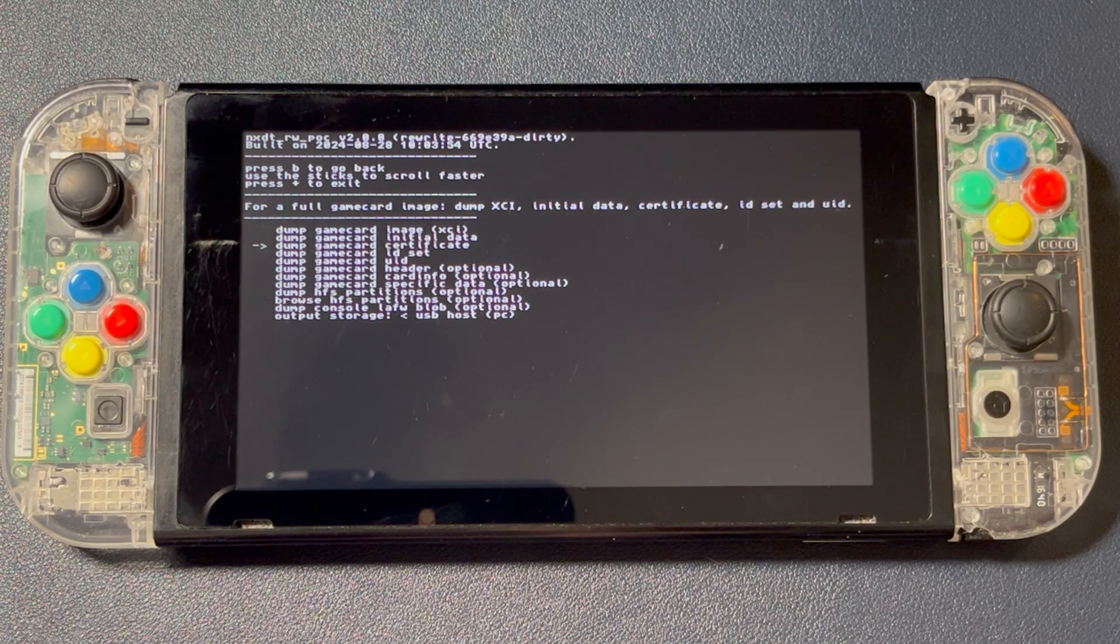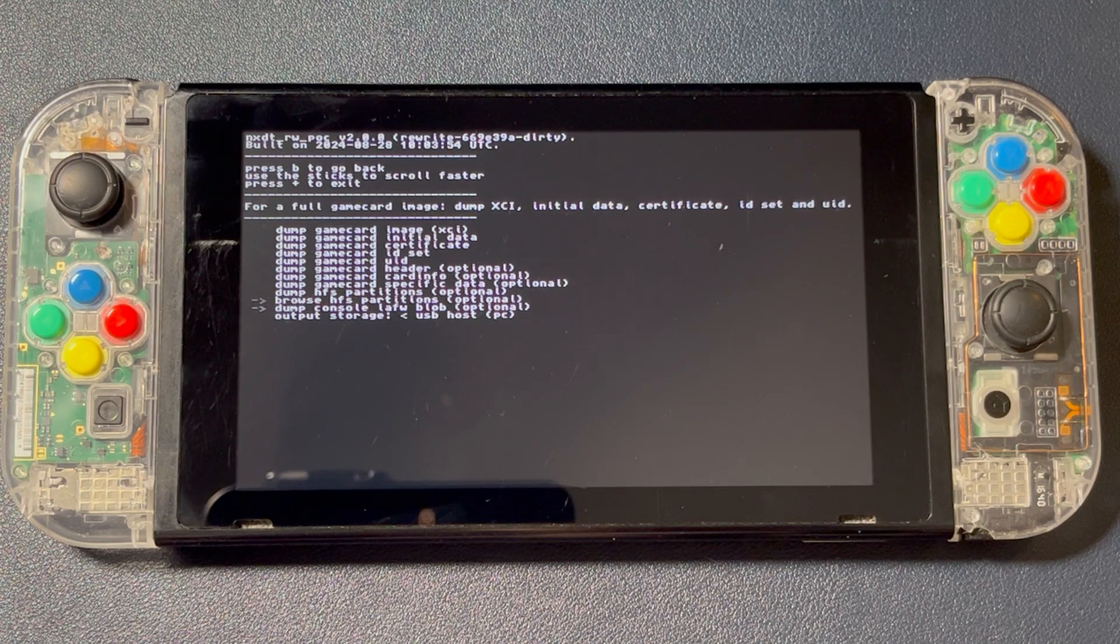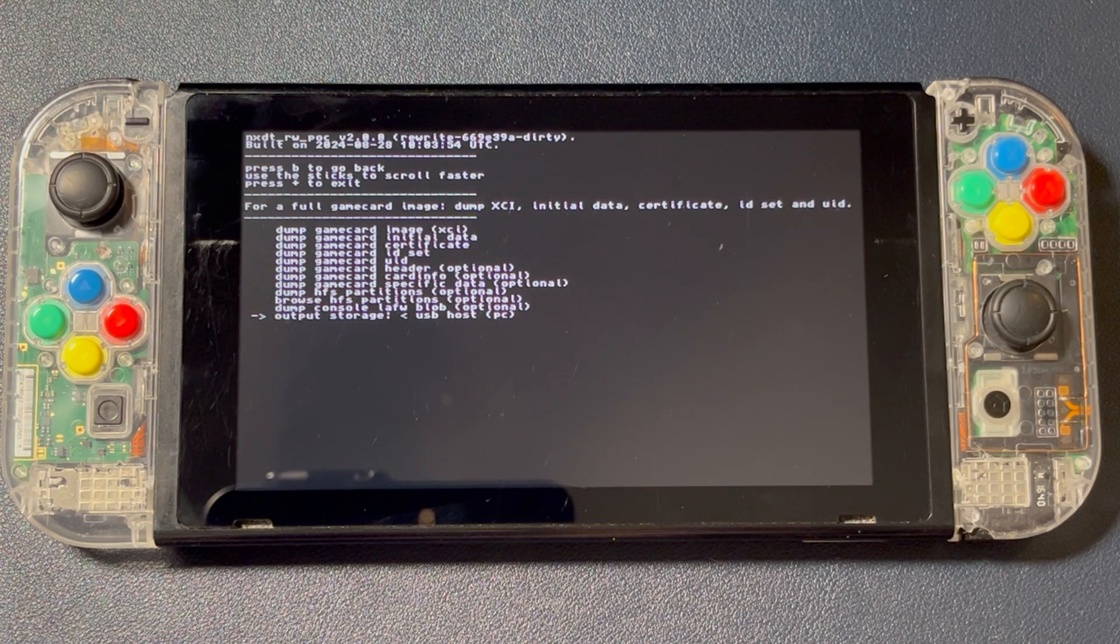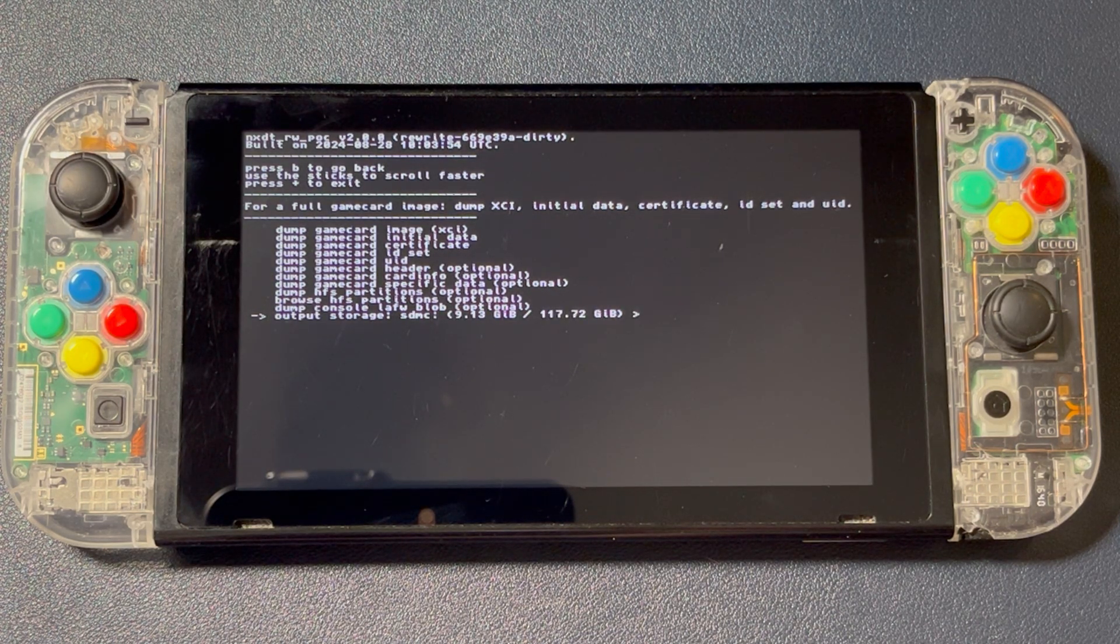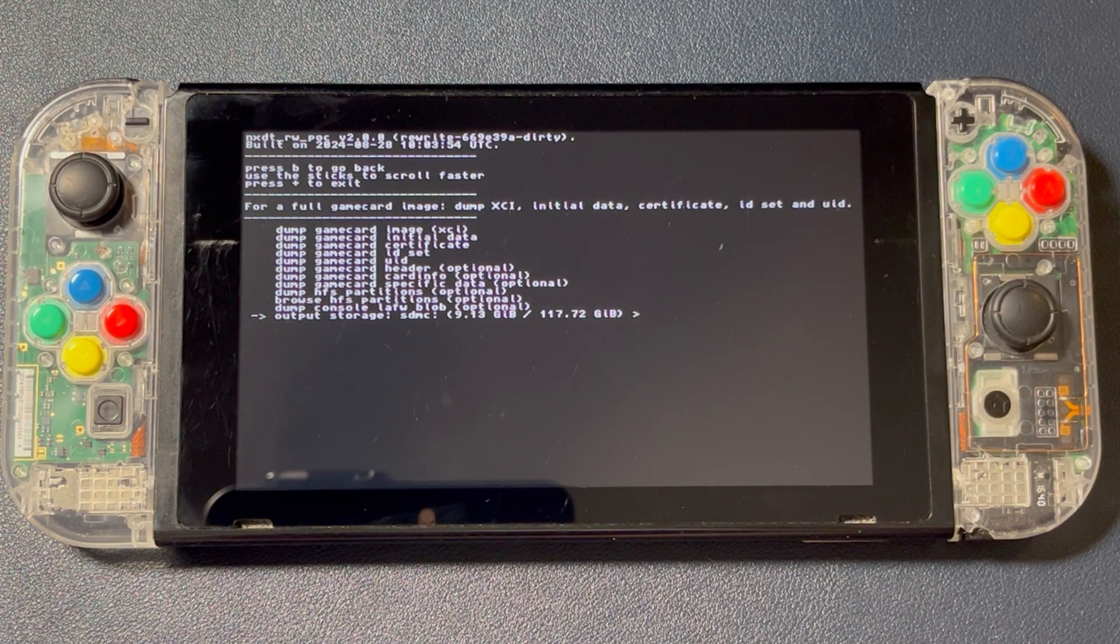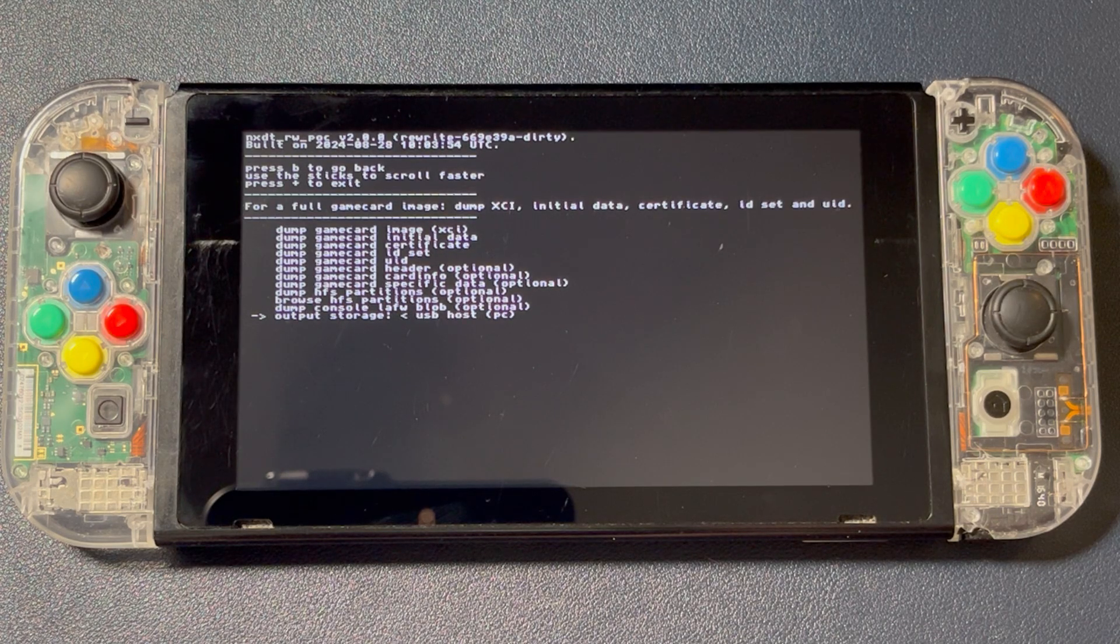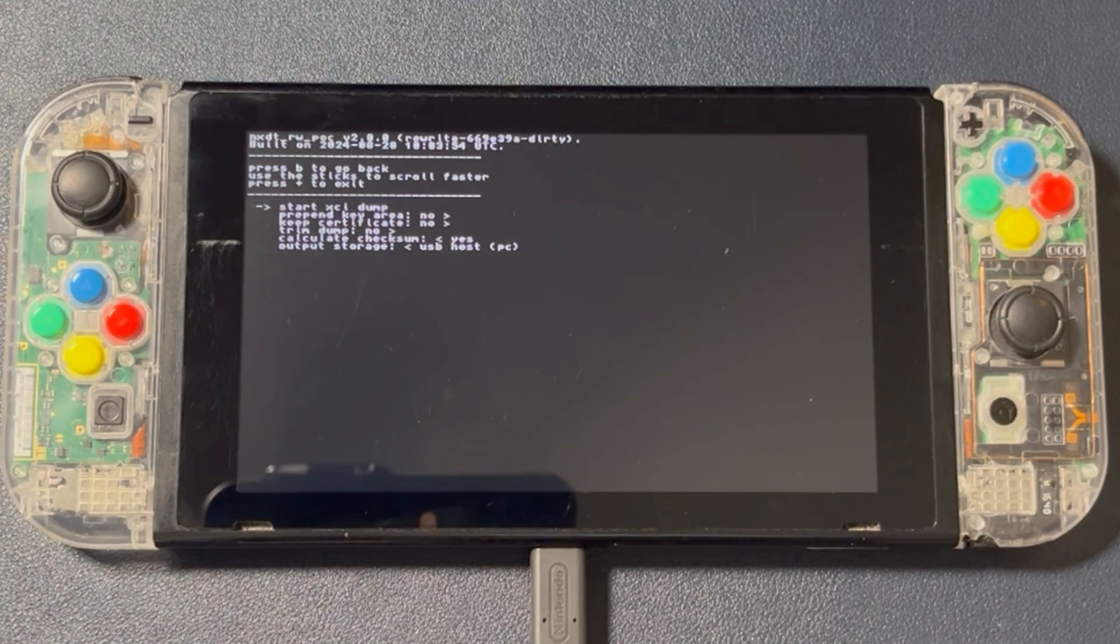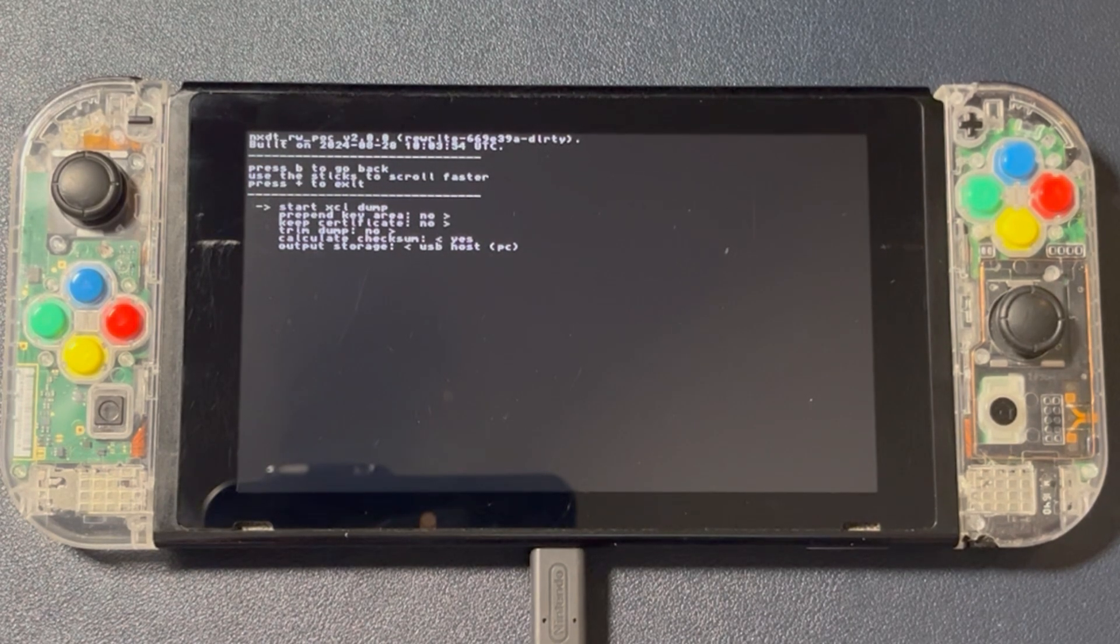At the bottom, you can swap your output storage. You can select the SD card, output to computer via USB, or to a USB stick, hard drive, or SD card adapter plugged into your Switch. Leave the default options here unless you know what you're doing and want to change them.